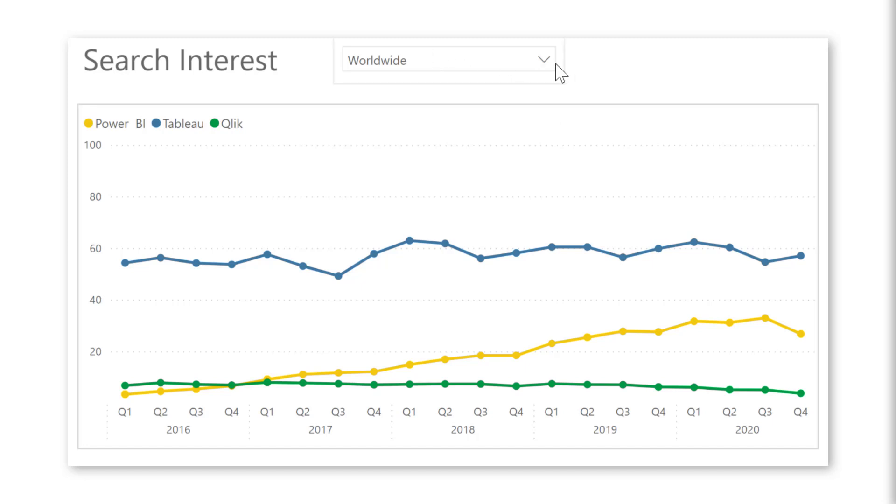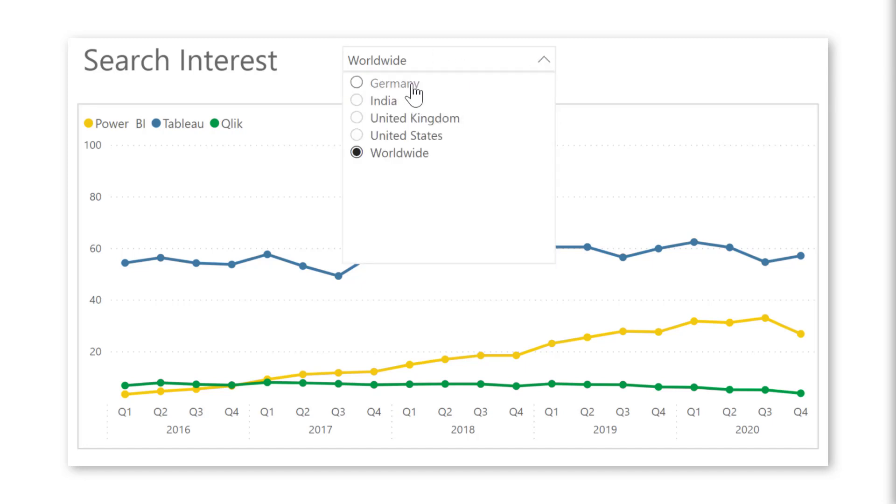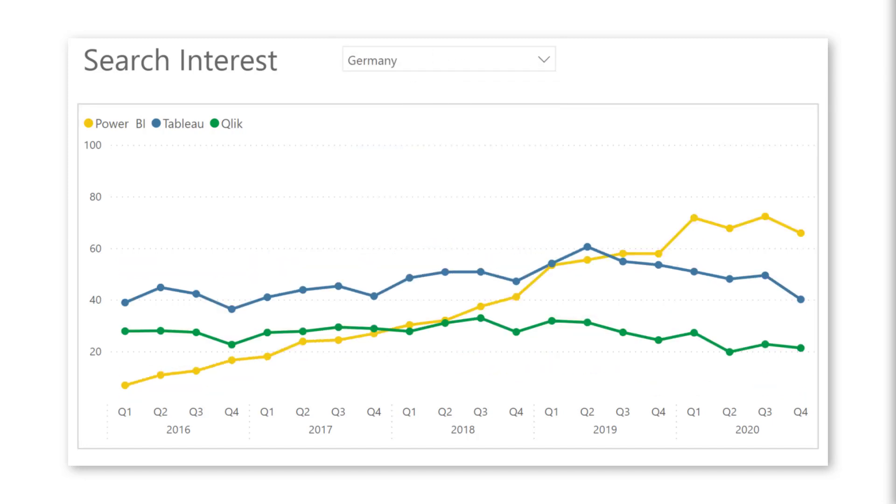I placed a slicer here at the top of my chart where I can switch for example to Germany where you can see that Power BI is already more popular than Tableau. Now I want to make a forecast for 2021.